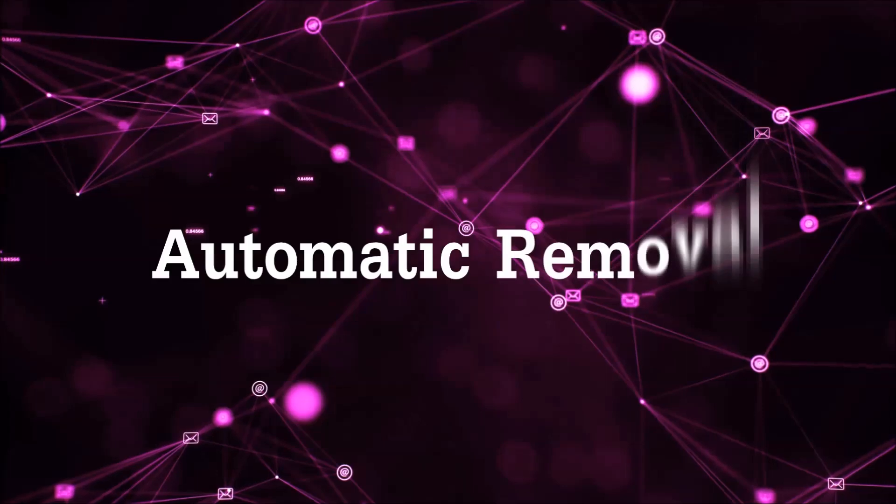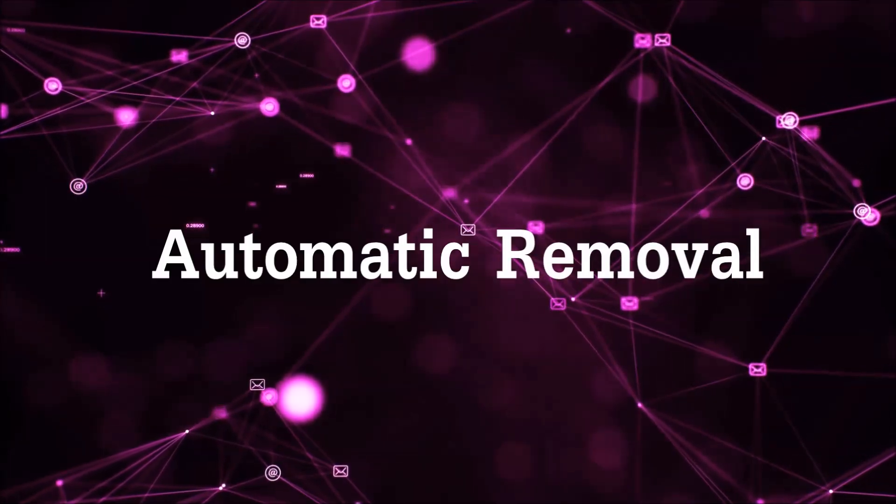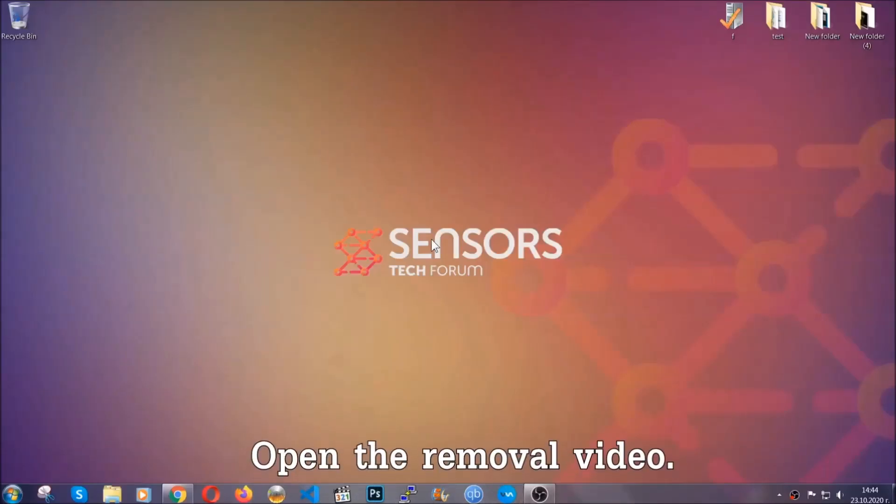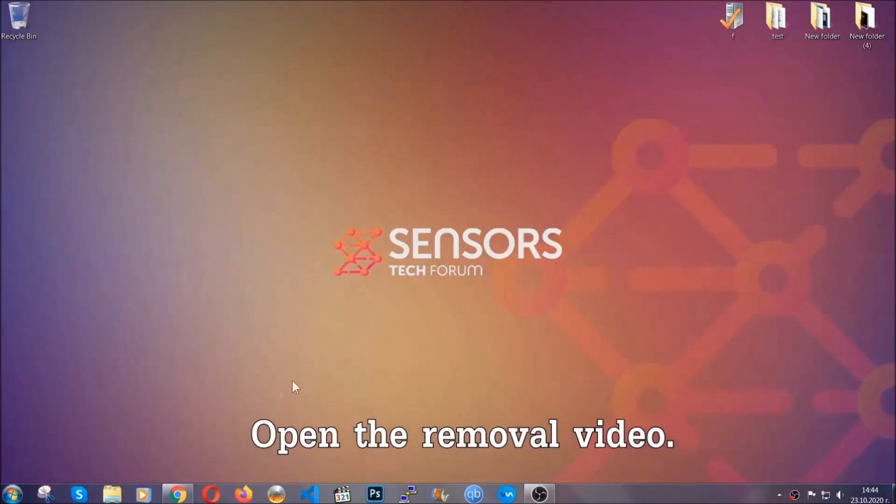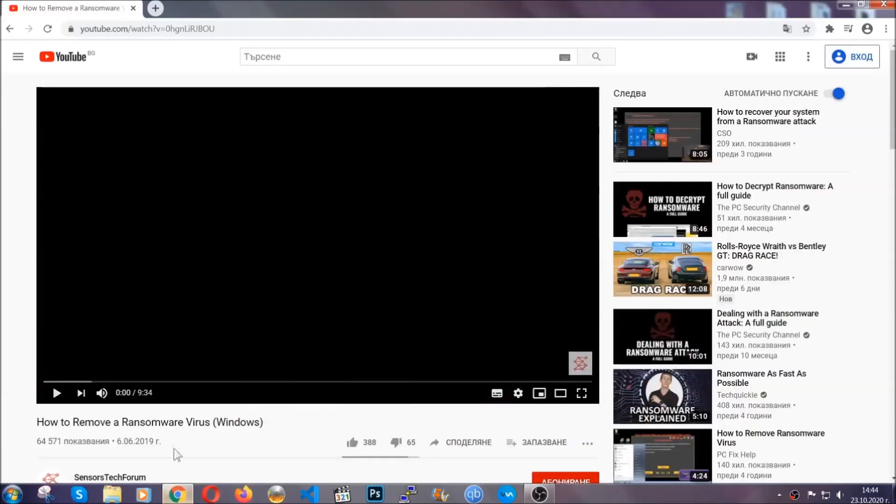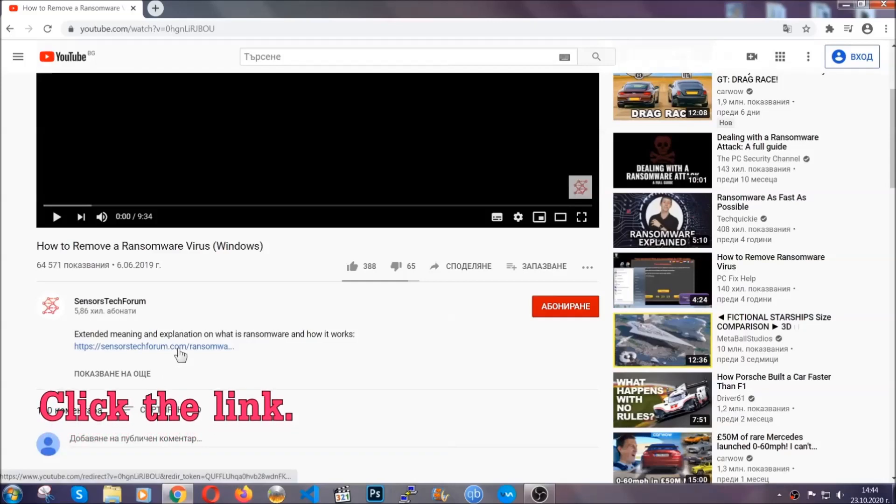For the automatic removal, we're going to be using an advanced anti-malware software which you can download by opening the video and clicking on the link in the description.